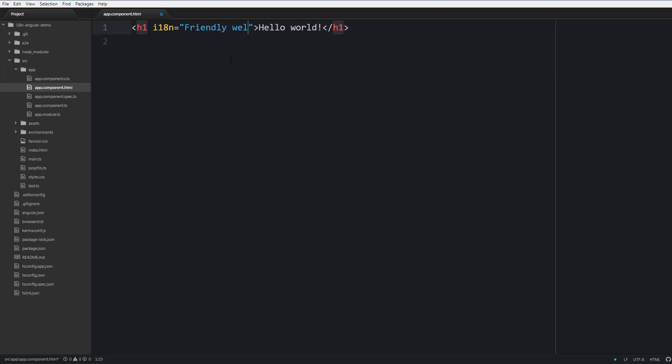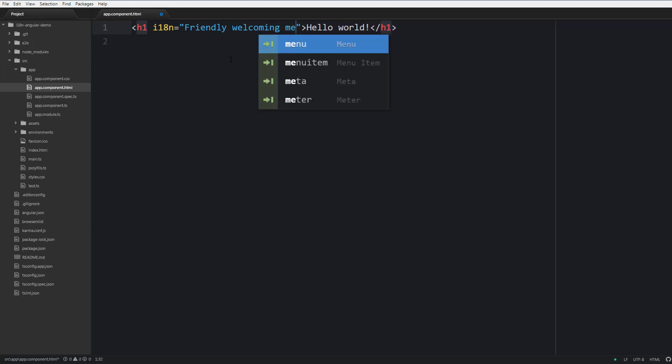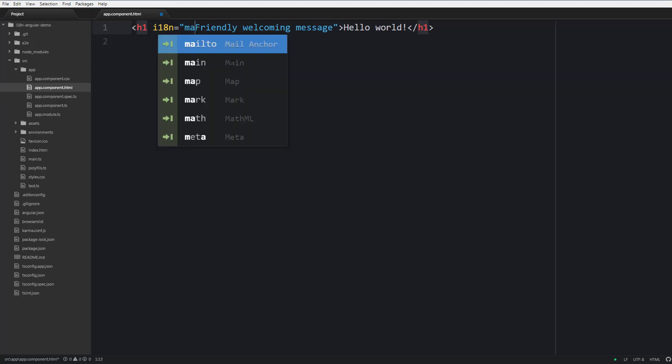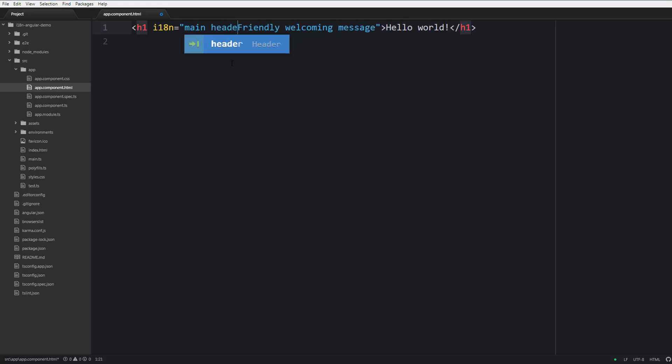Note that this attribute can accept translation description. For example we can say that that's going to be a friendly welcoming message, and also it is possible to set the meaning of this translation. To separate meaning and description you should use this pipe character like this.